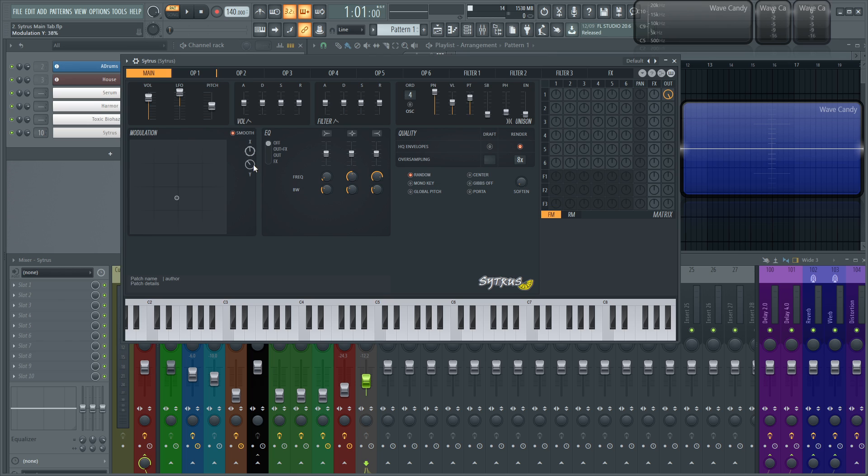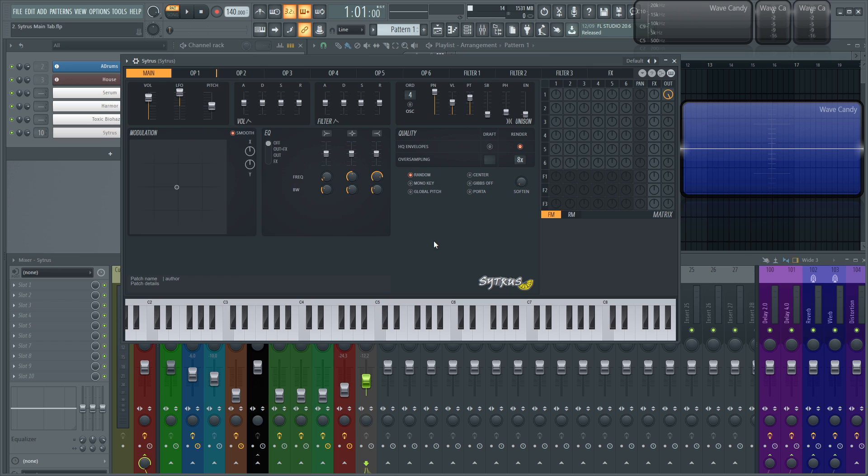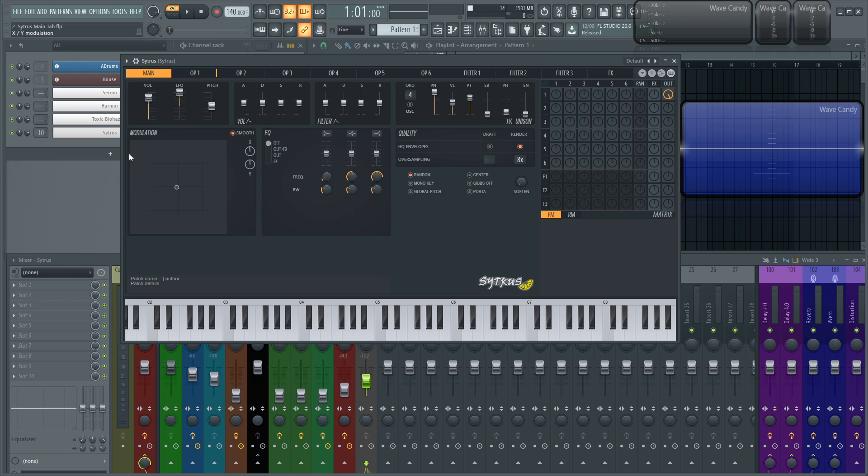And then these knobs here, if you right-click them, you can create an automation clip. Here you can't automate these knobs here. But as you continue to watch, I'll show you how this is possible within Citrus. So that's, in a nutshell, what this modulation section is.